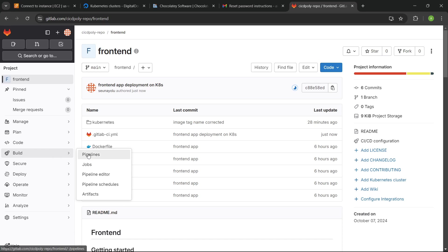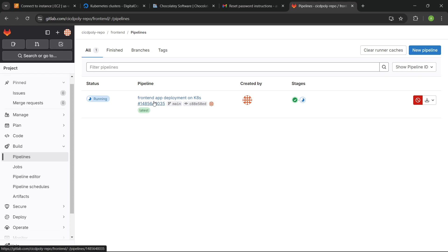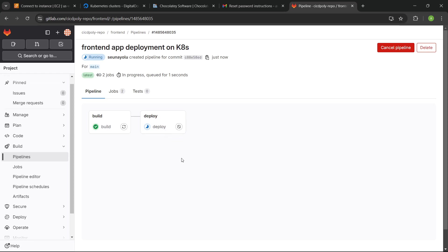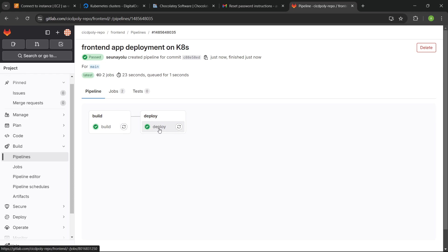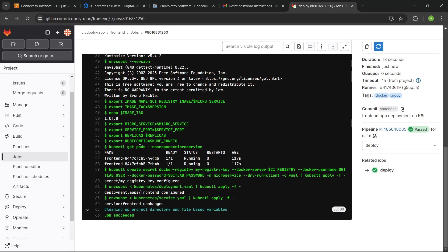We can go to Build and click on Pipeline. We can see that the build stage has actually completed. The deploy phase is what's running now. So let's give that some time and wait. The deploy phase completed successfully as well. If you click on the deploy job, you can see that.